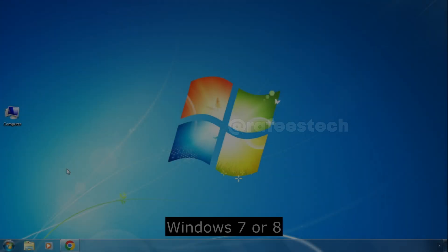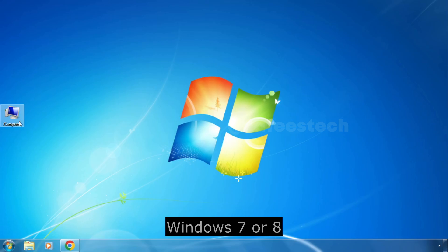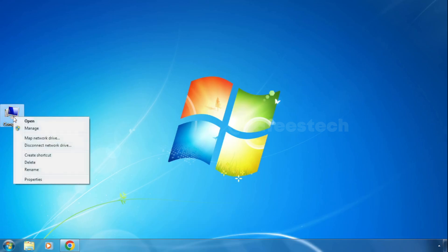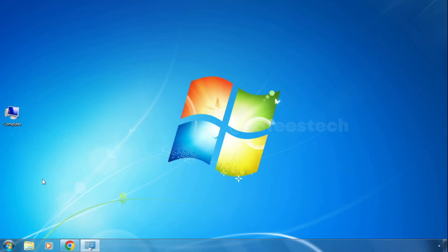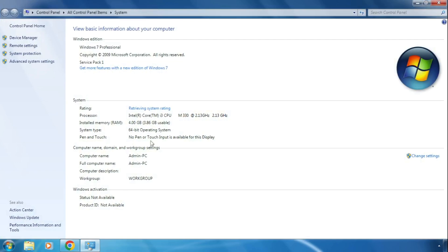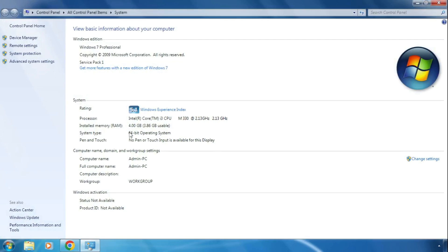First, you have to check your system type. To do that, just right-click on Computer and go to System Properties. There you can find the system type, which is either 32-bit or 64-bit. In my case it is 64-bit.